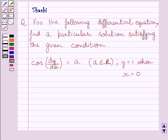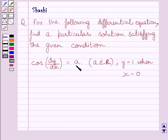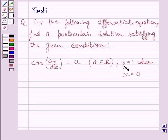The given differential equation is cos(dy/dx) is equal to a, where a belongs to real numbers. And the given condition is y is equal to 1 when x is equal to 0.